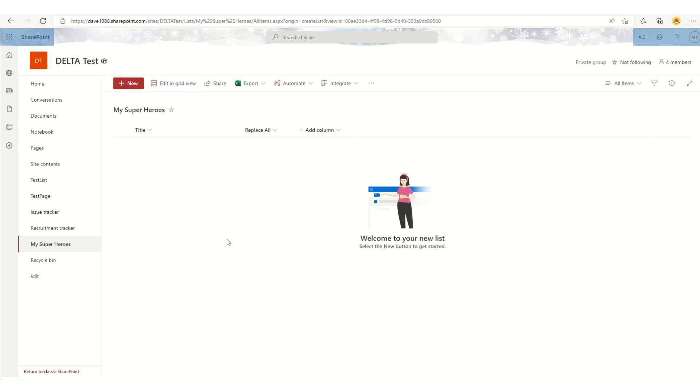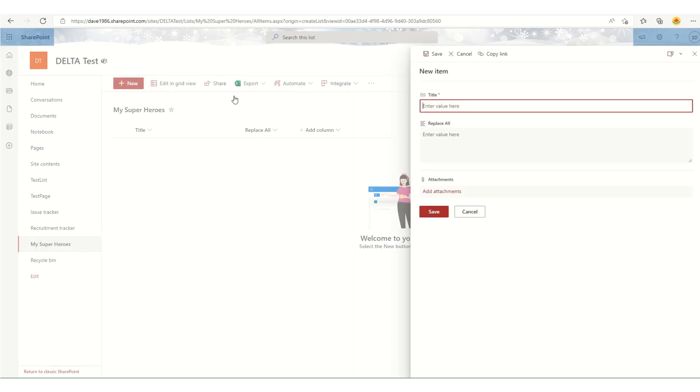I want to add a new item. This particular list has two columns: one is the out-of-the-box title column, and one is a rich text box column called Replace All.